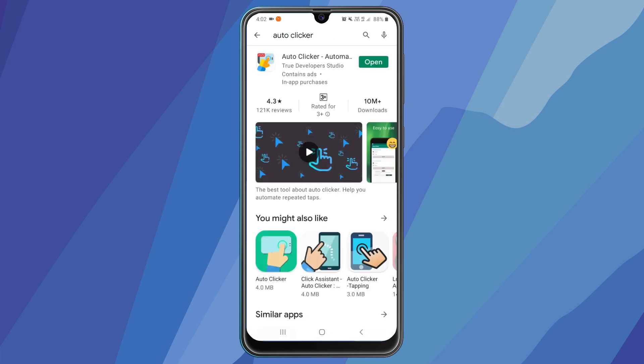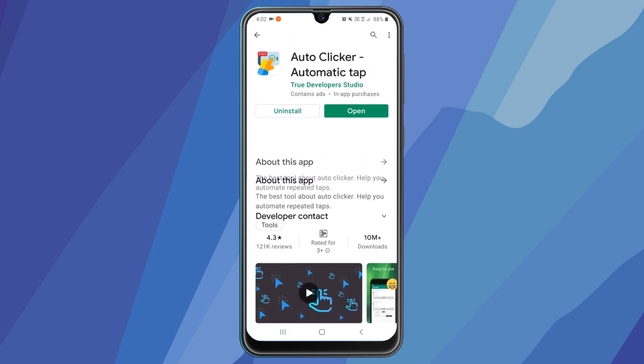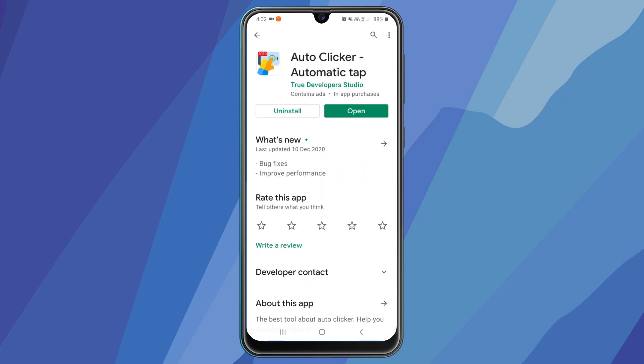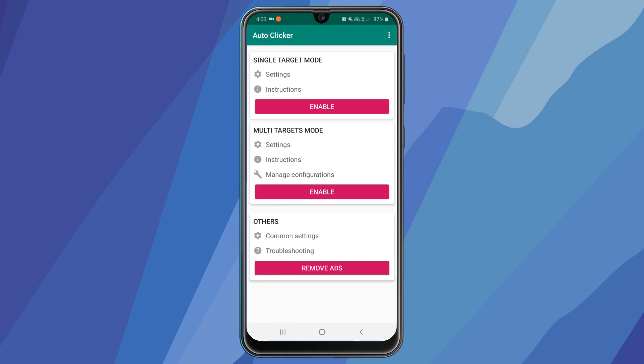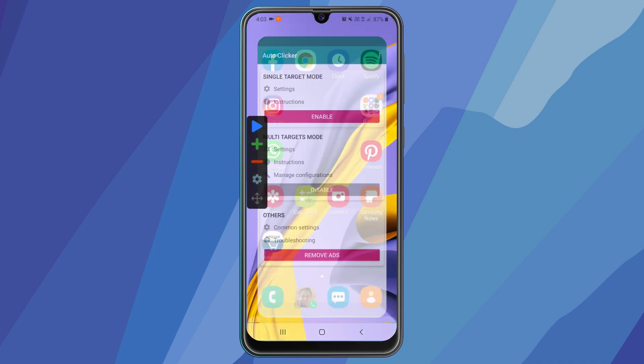Now download this first app, after downloading open the app and give it all the permission it asked for. Now set the target mode to multi target mode. Now you will see the panel on the left of your screen. Let's open whatsapp now.